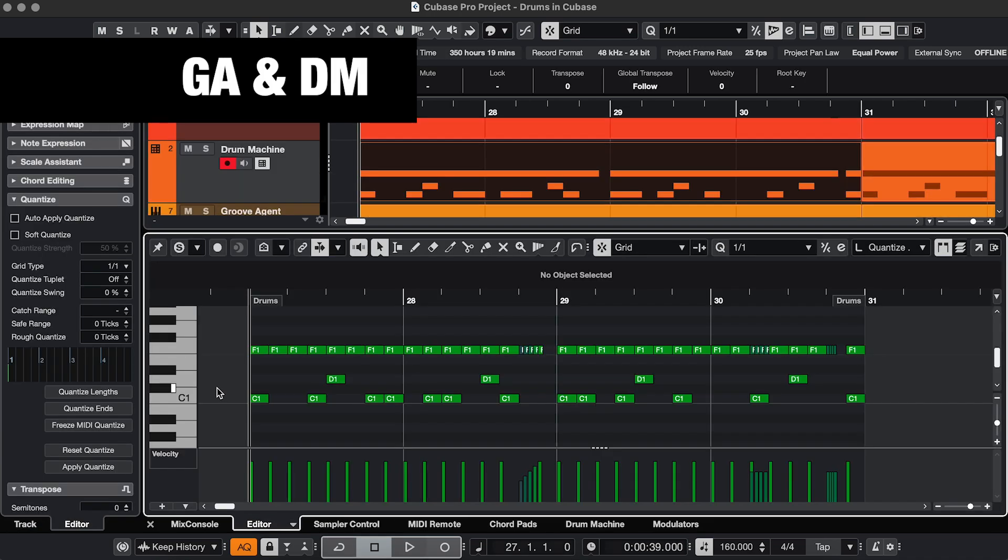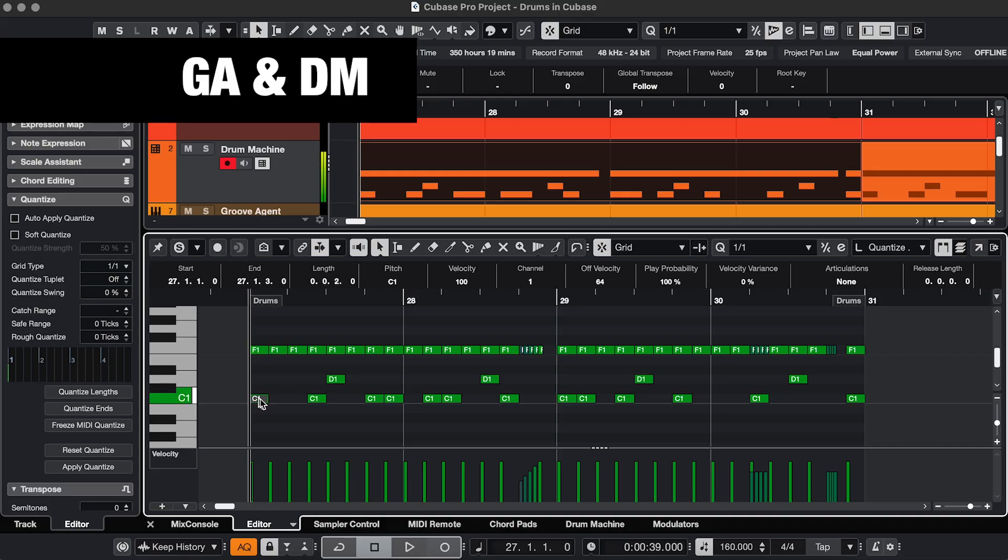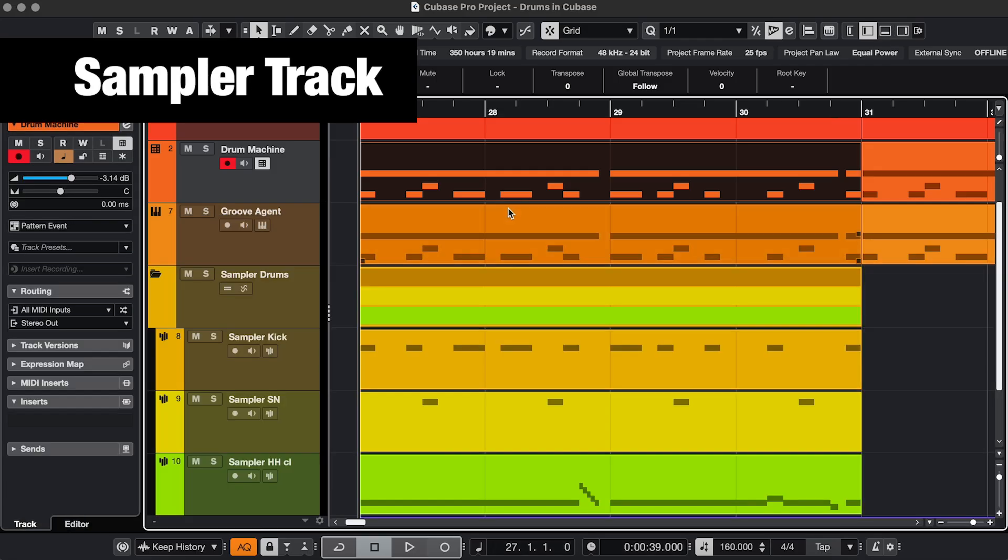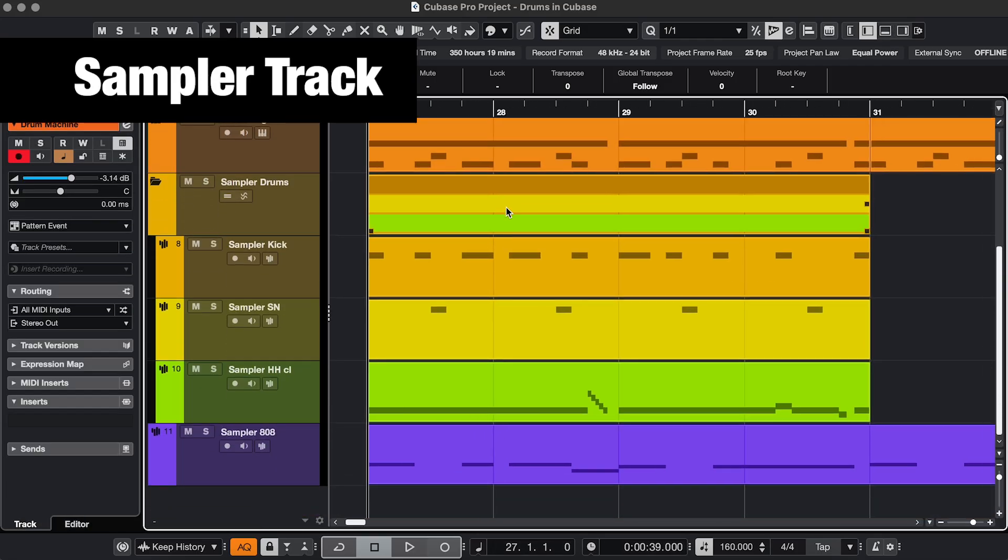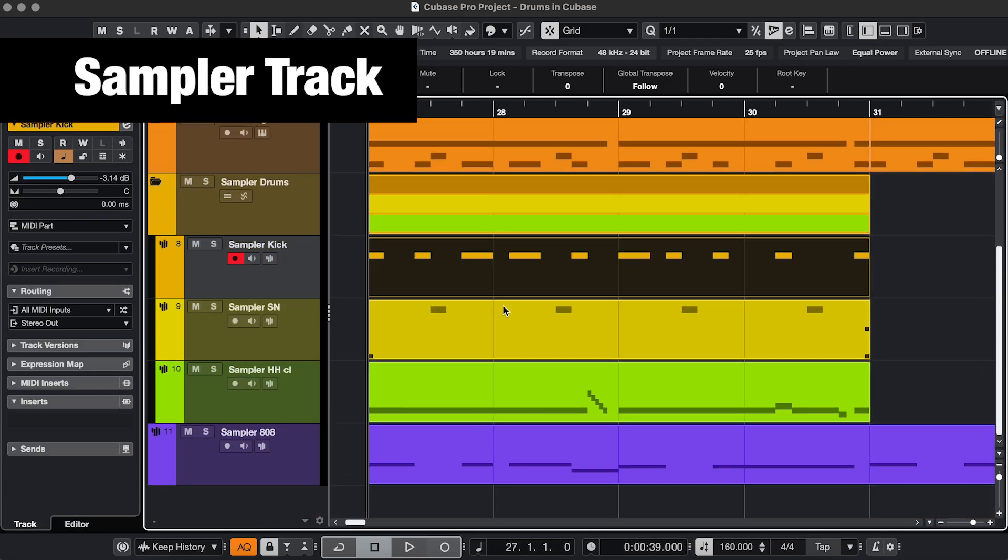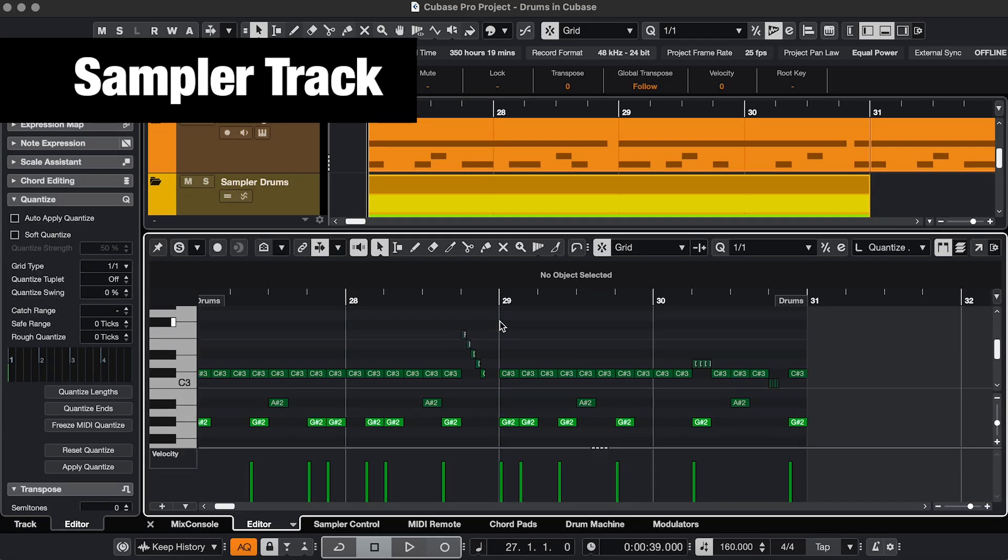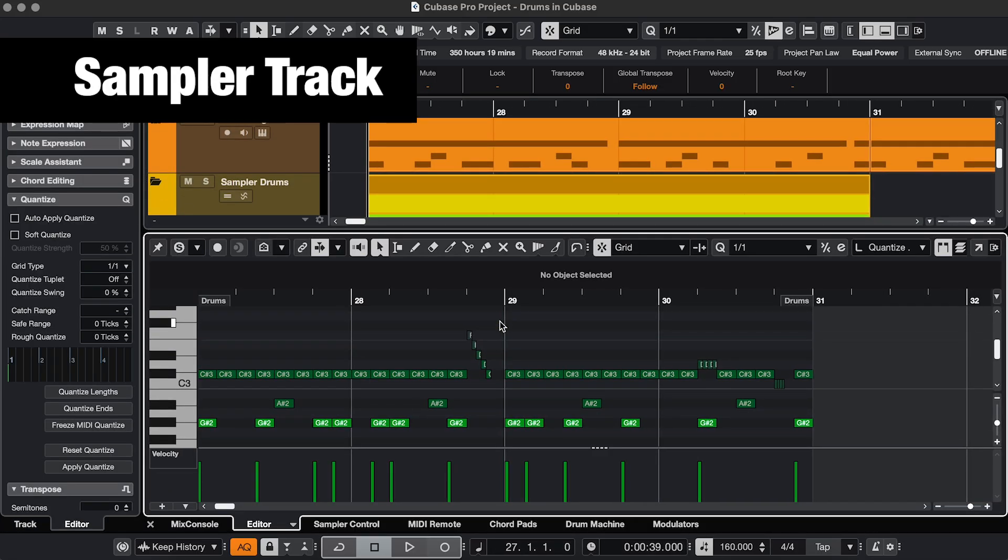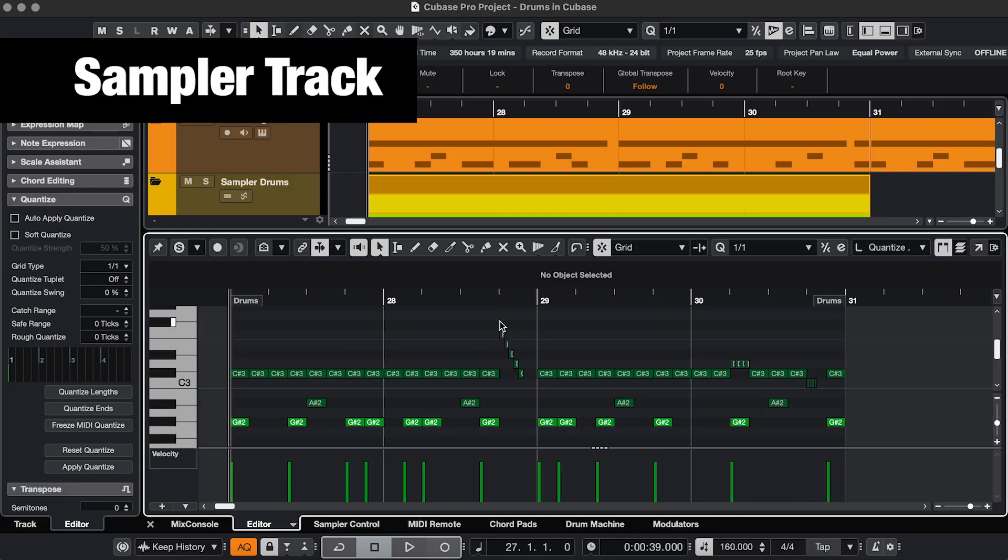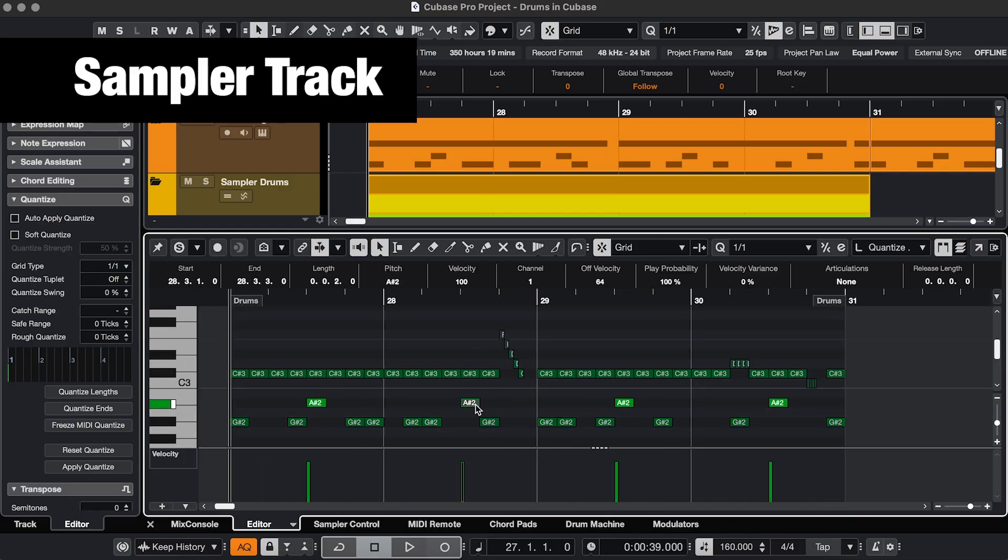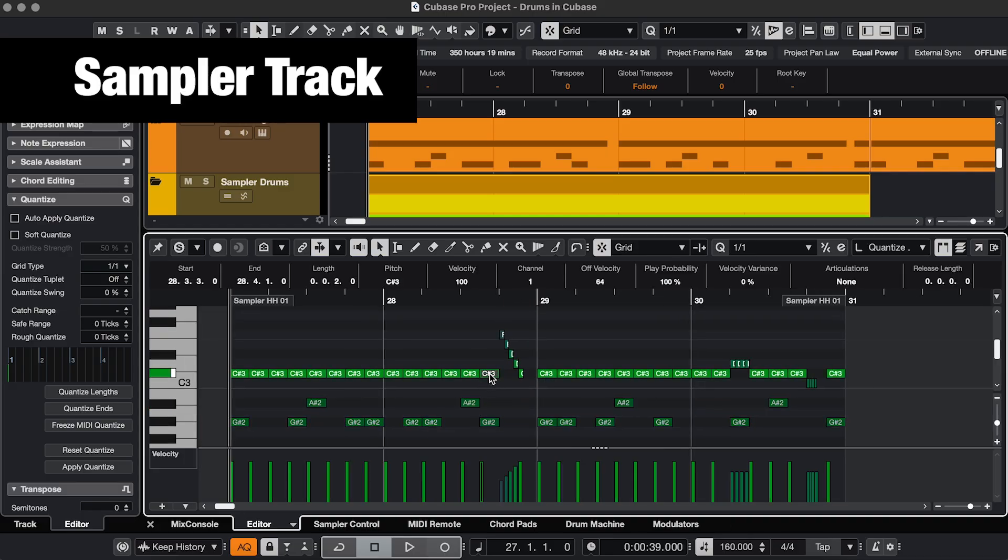So when you're programming in Groove Agent or Drum Machine, you can have the whole drum kit in one event, which is very practical. If you're working with sampler tracks and you want the same kind of overview, you have to select all the events, and then you kind of have the same thing, so I can do my kick, snare, and so on, but it's less practical.